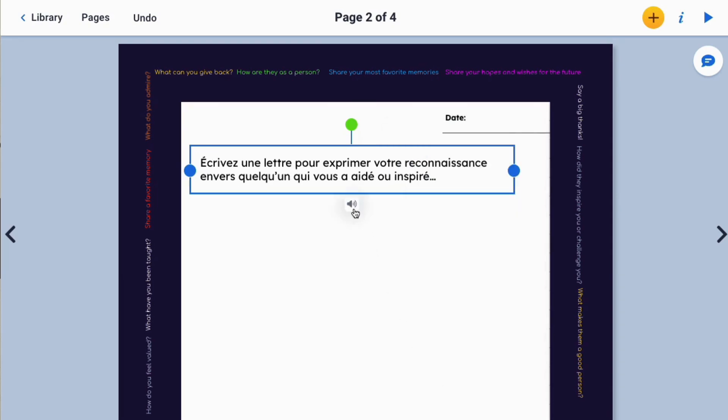And then that text can be read aloud to the student. To control the speed of the read aloud, you can go into read aloud mode.